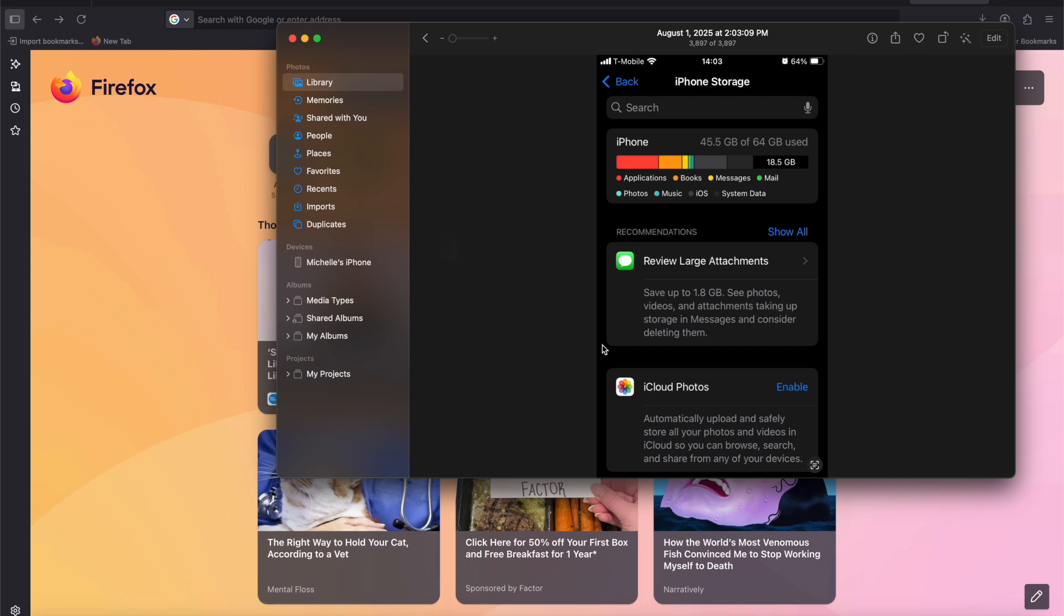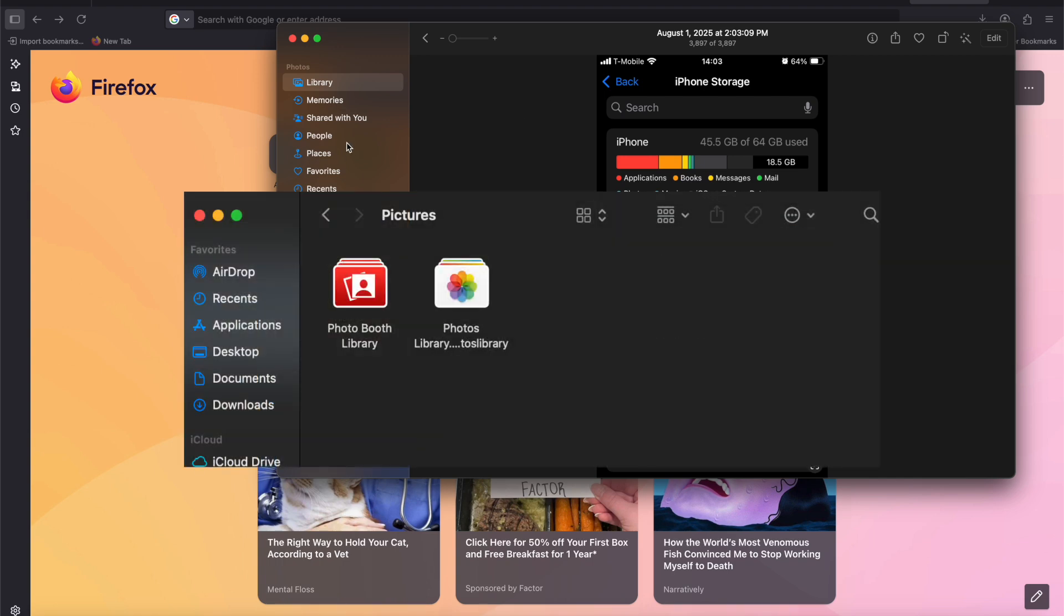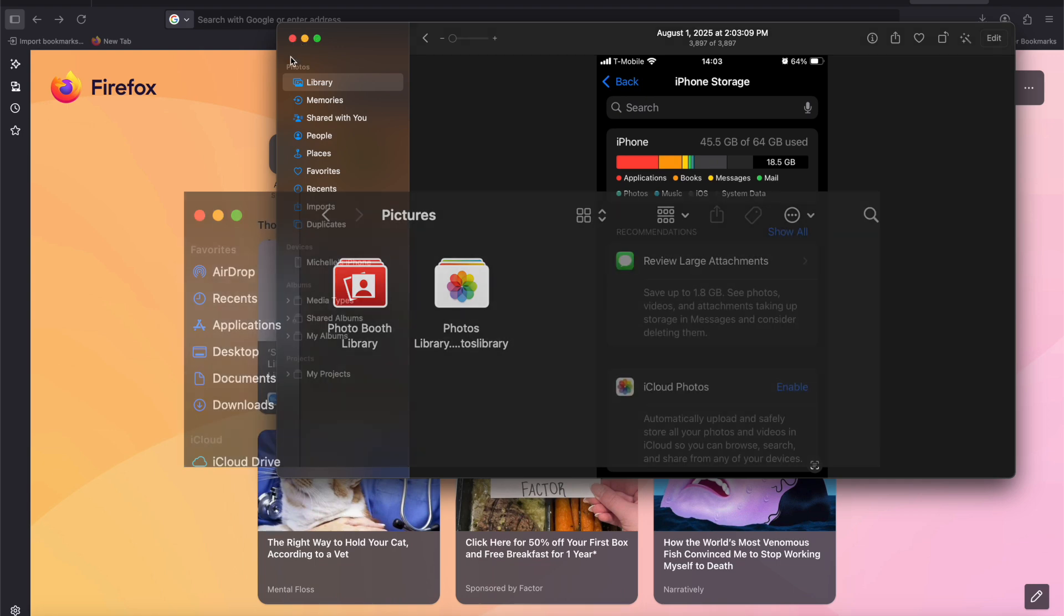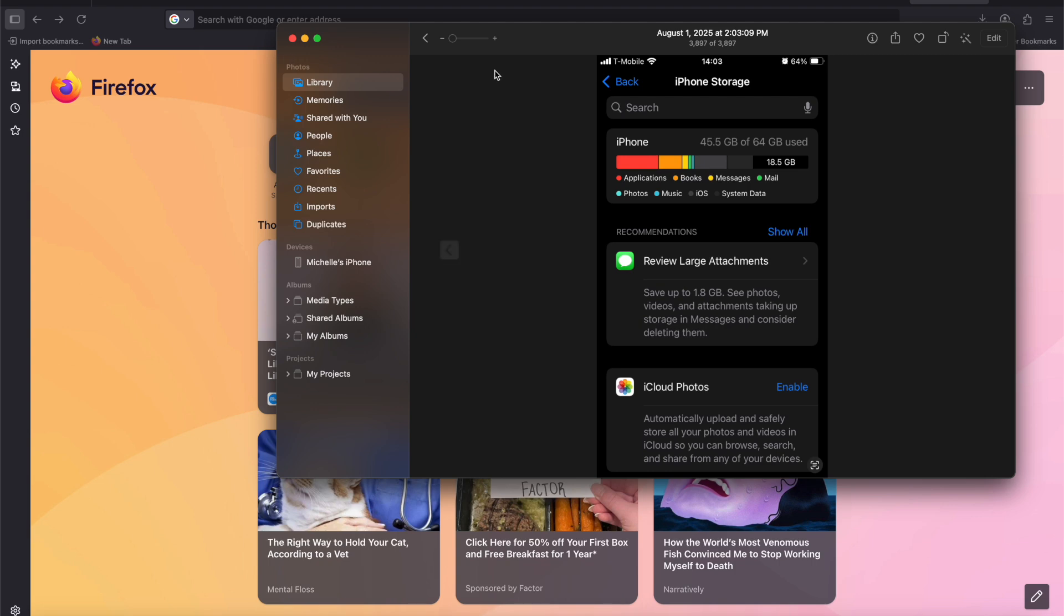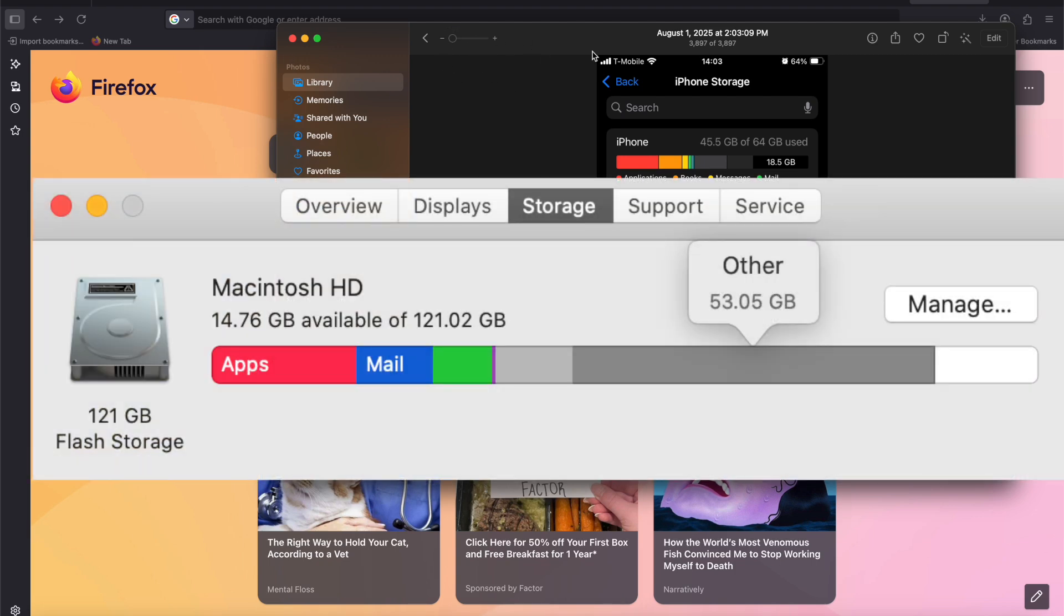So you don't need a connection to iCloud at all for this. This is all going to be in the pictures folder of your computer. So you can keep storing your photos here, and it's not going to run out of space until your computer runs out of space.